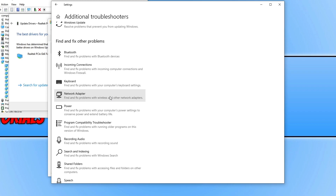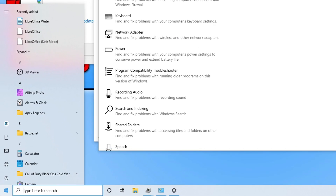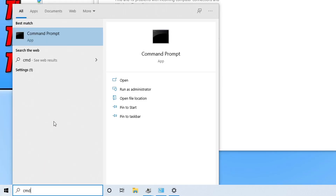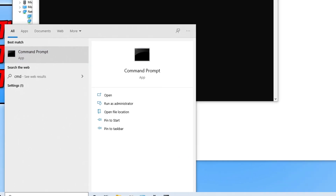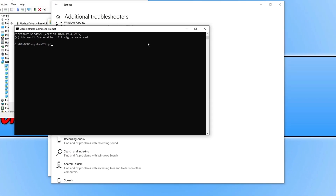If that still hasn't helped, open the Start menu and type in cmd, then run it as an administrator. Type in ipconfig /flushdns and press Enter. Once that's finished, go ahead and try Roblox again.